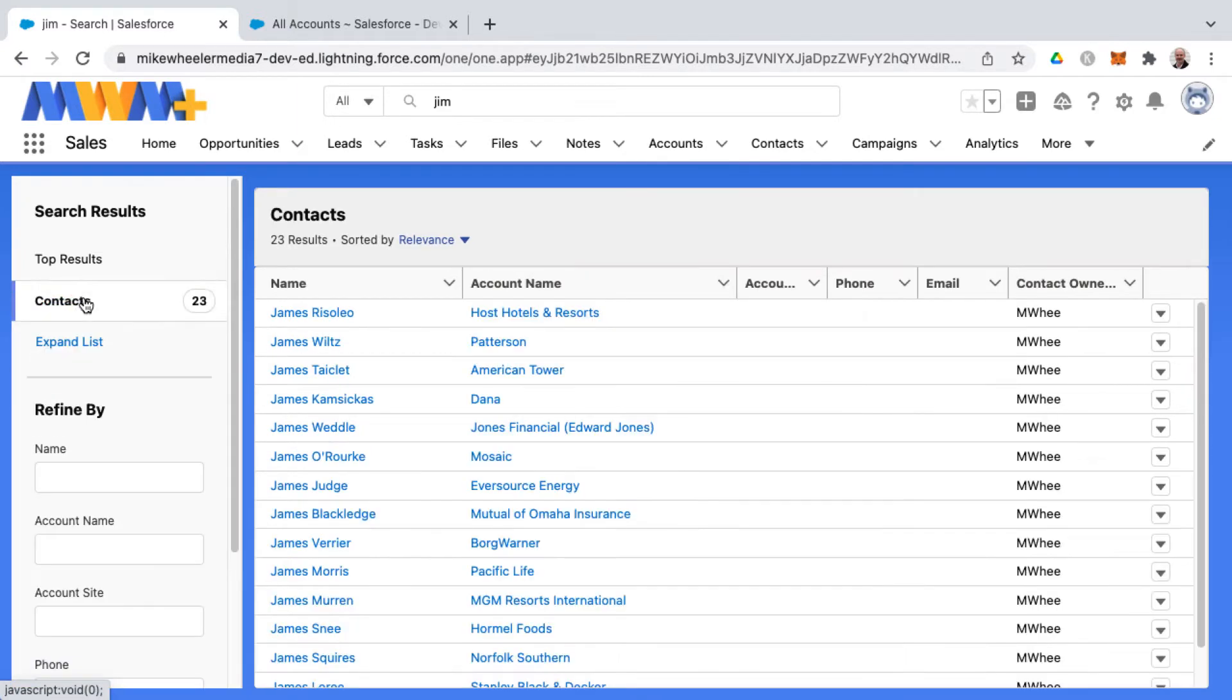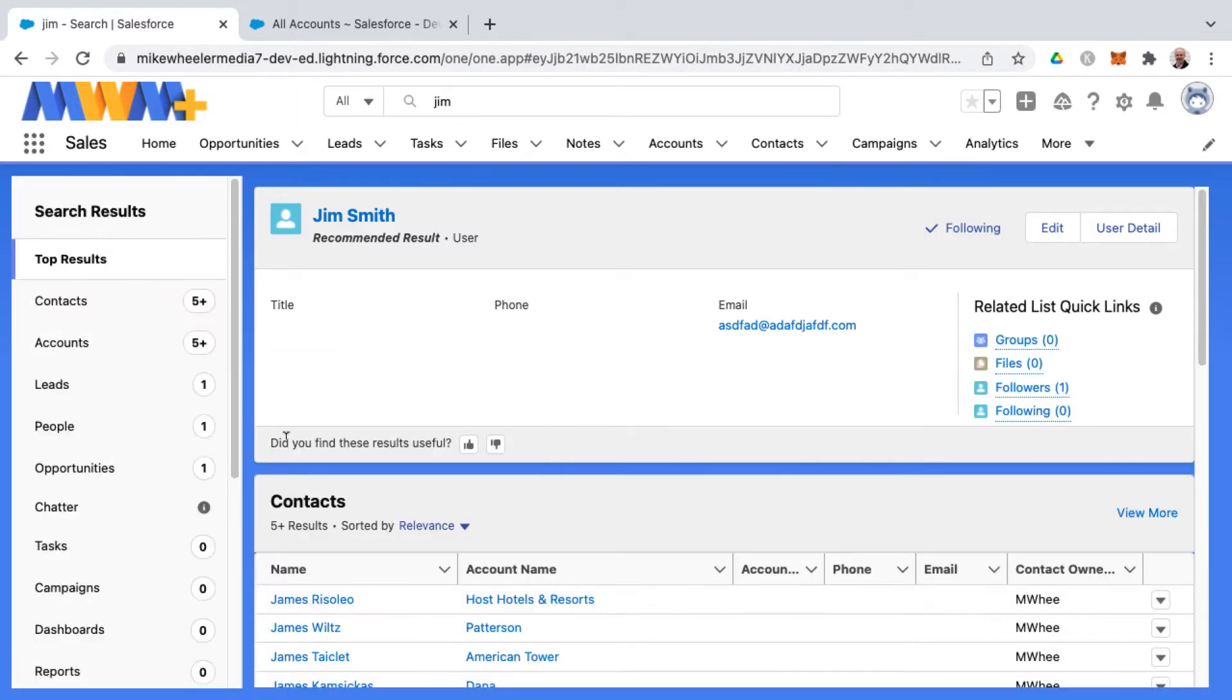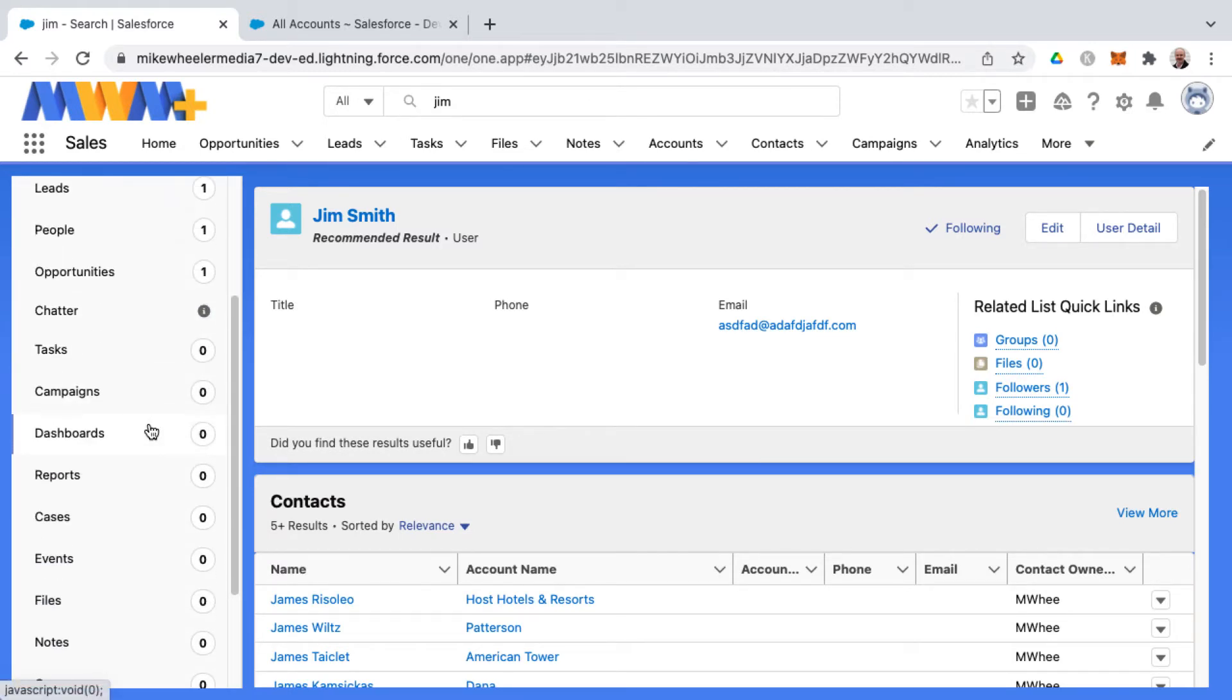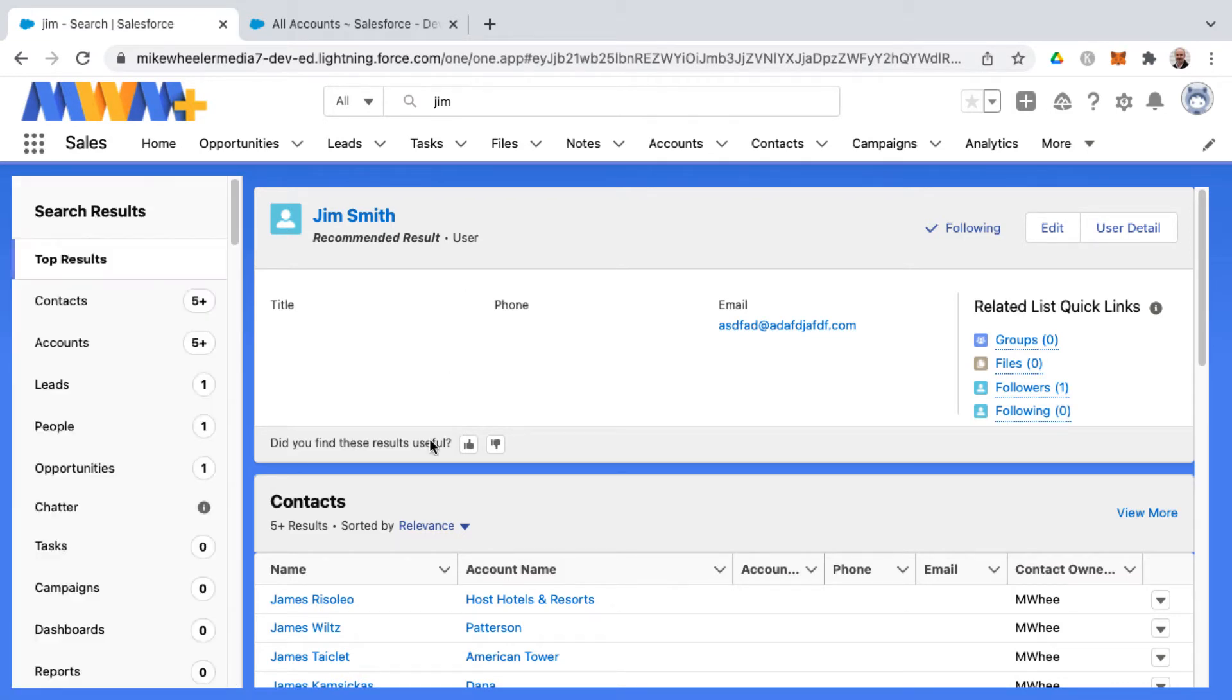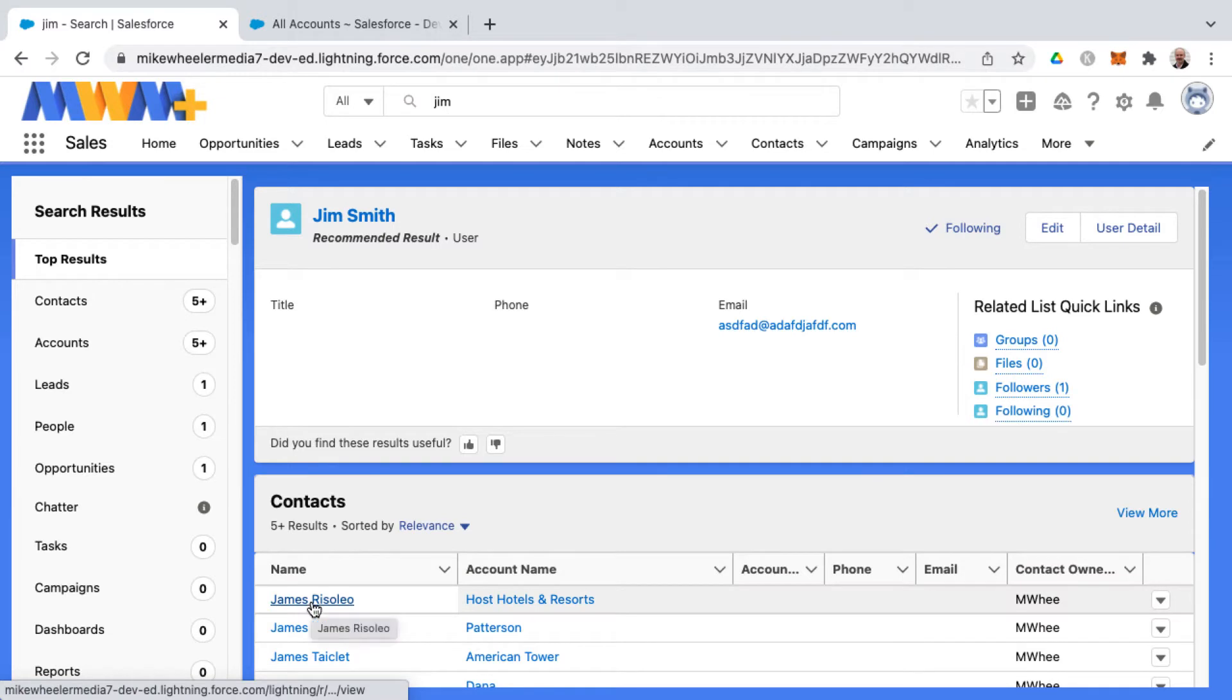So if I go back to top results here, you can see a list with the numbers of how many matches in your org for various things. You can show more as well. And you notice here under contacts, we're pulling in some James.